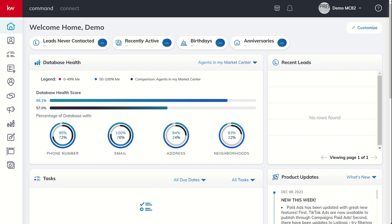Good morning Keller Williams and welcome back to the KW Command 66 Day Challenge 8.0 — today is day 43. We are continuing our training inside of the Designs applet and we're going to stick one more day with print-based assets. Today I'm going to show you a multi-page asset: how to create a postcard inside of Designs, what happens when you've got more than one page, and some nuance with regards to printing postcards to make sure they print correctly.